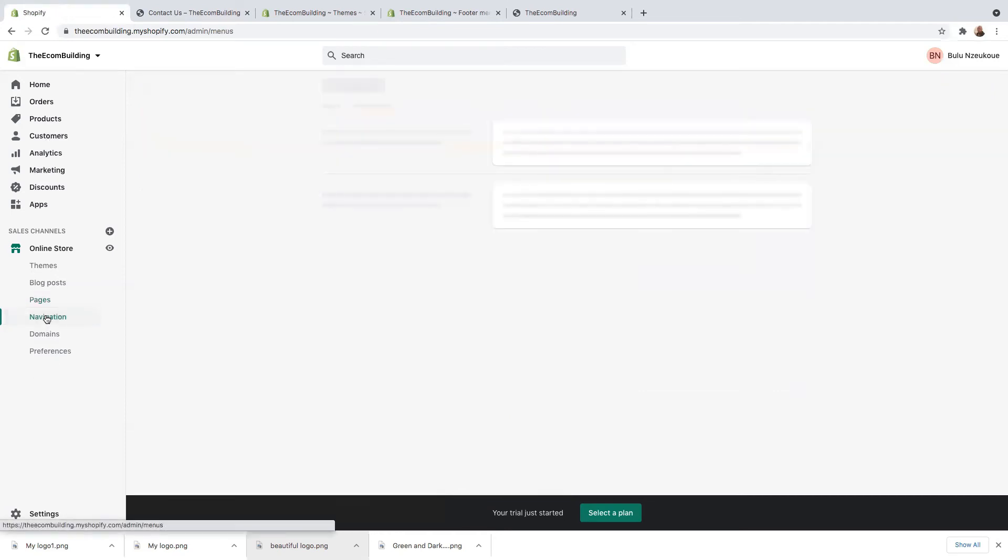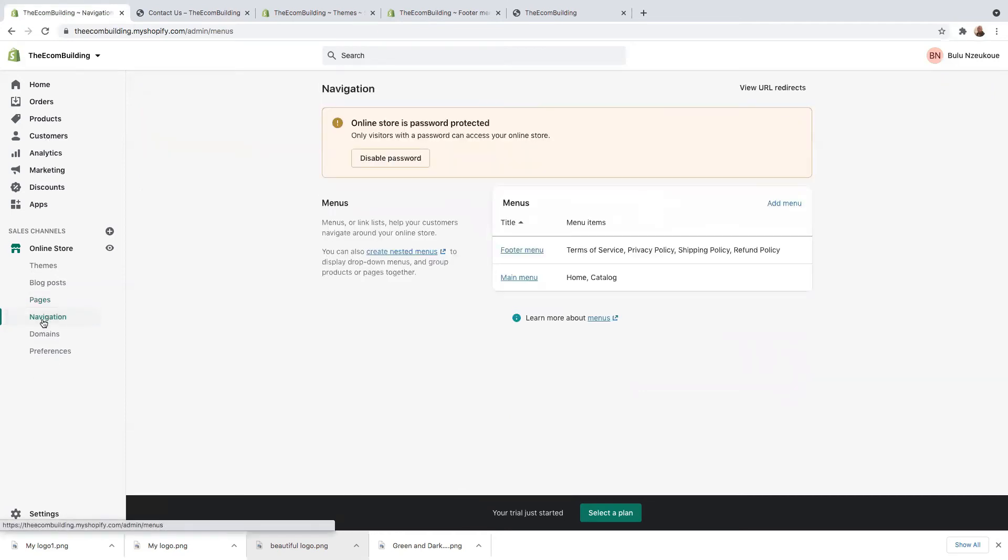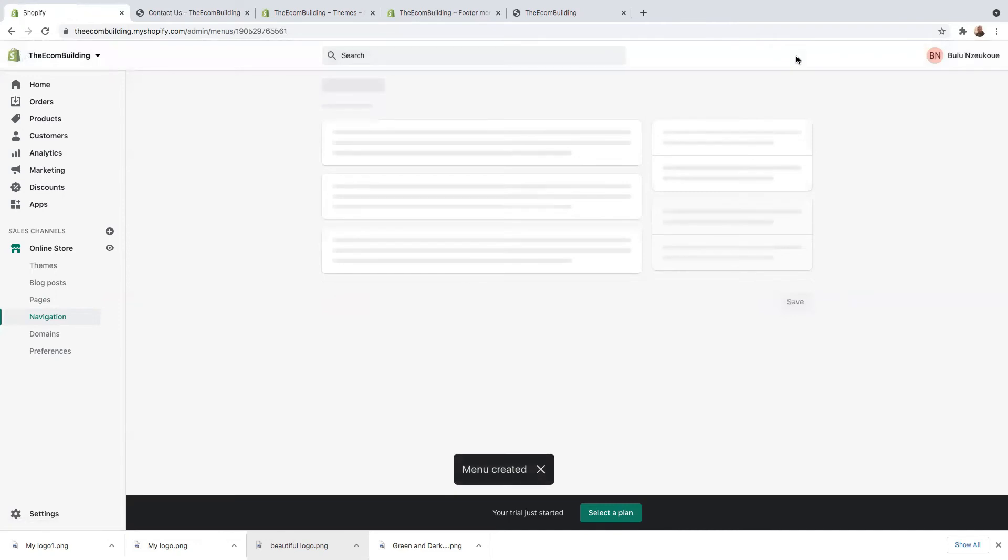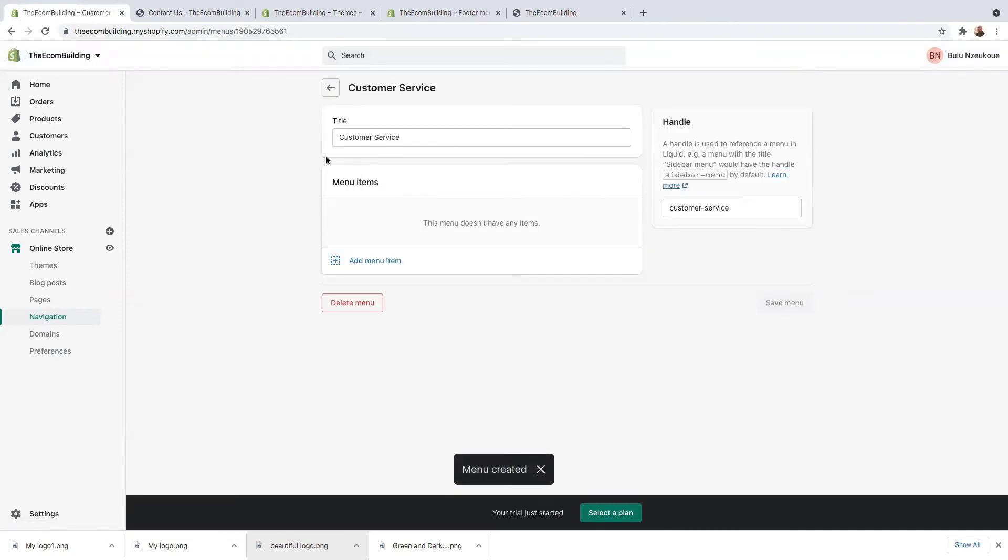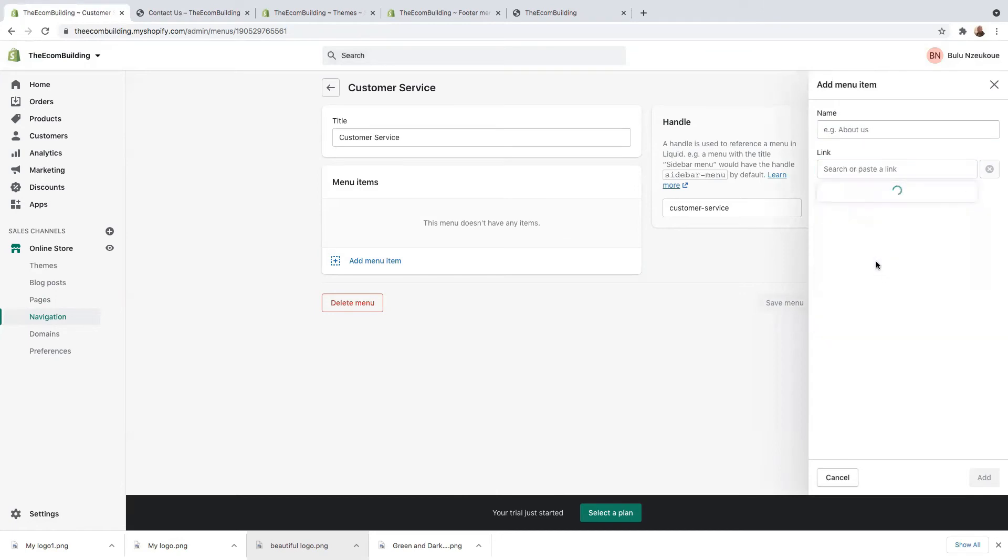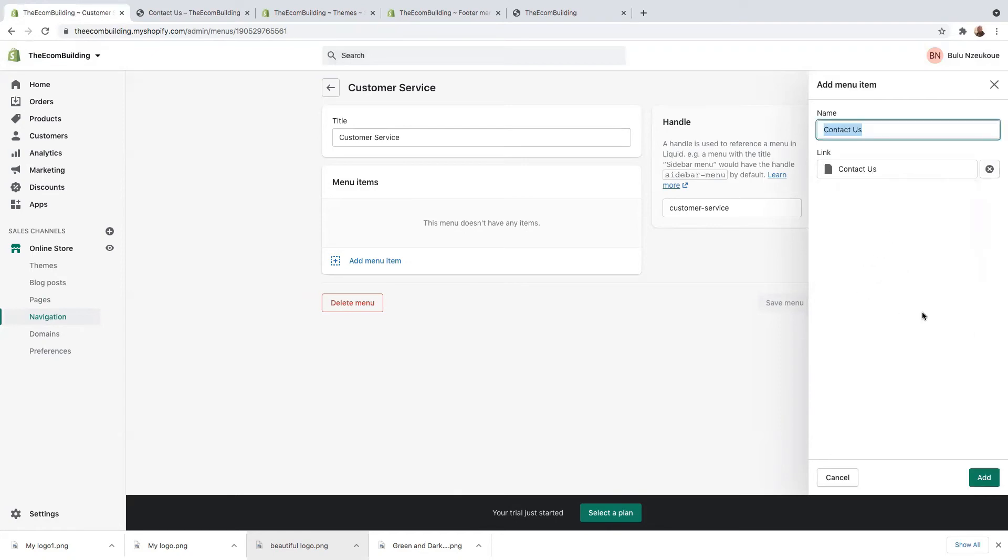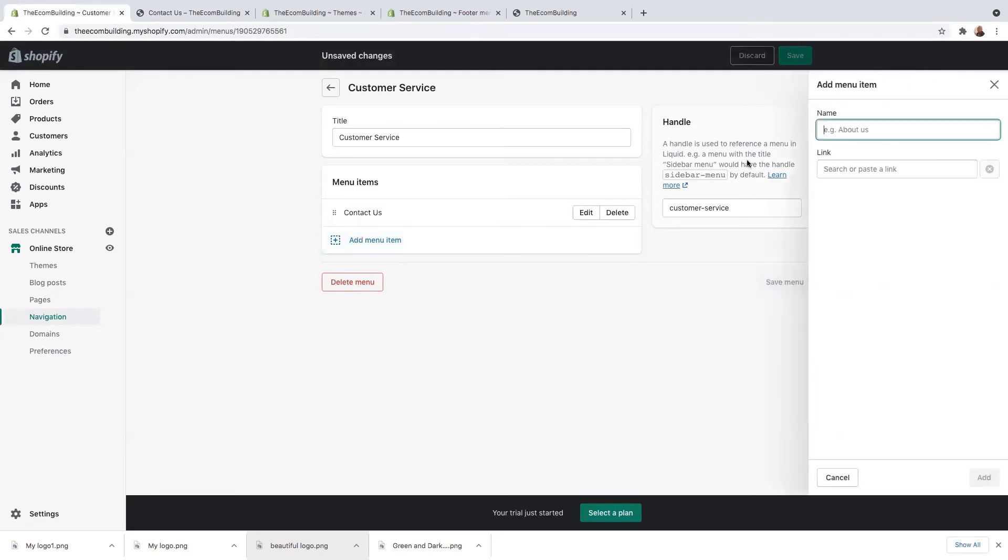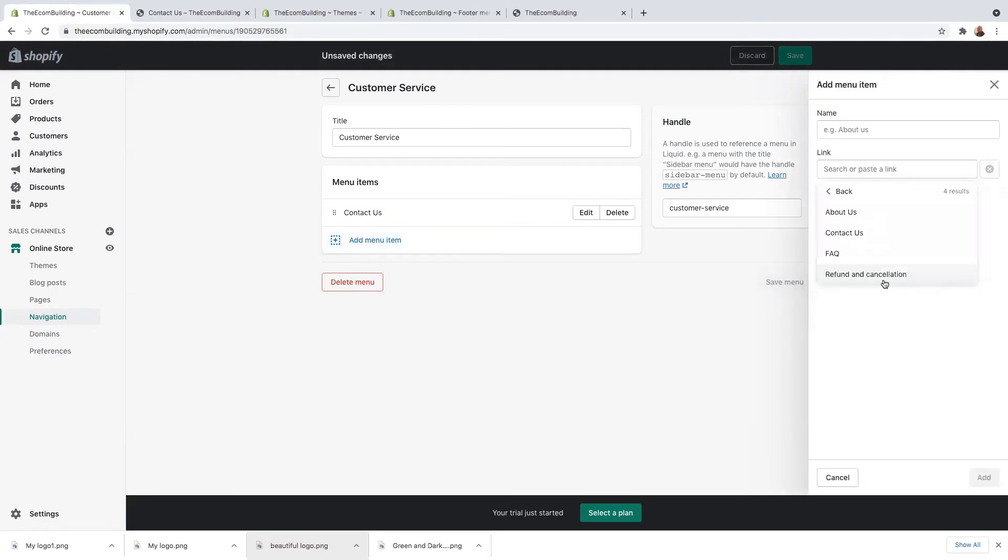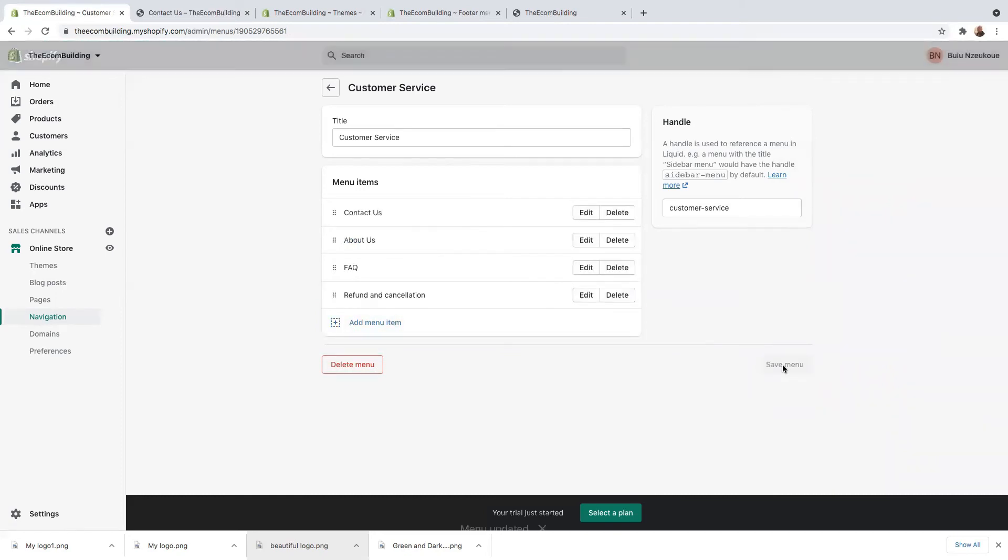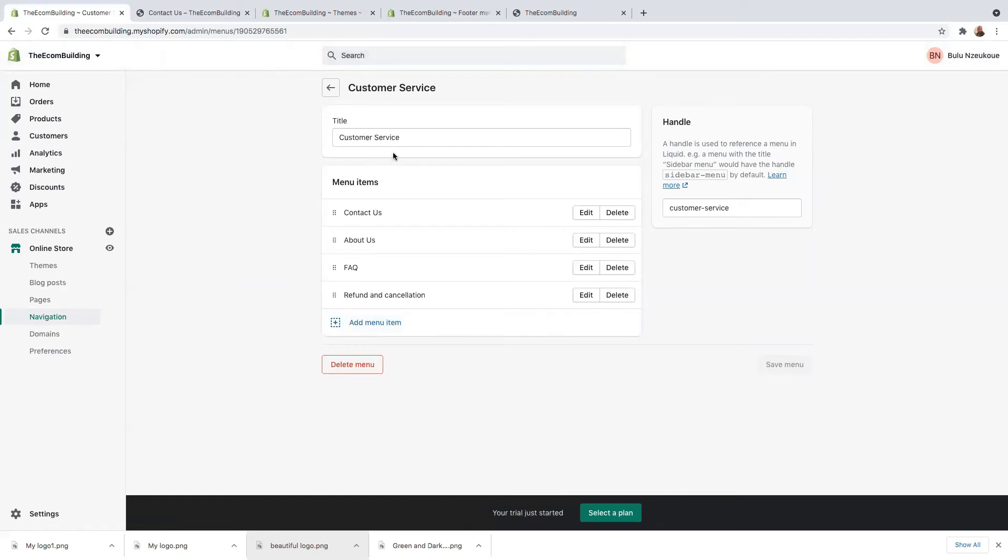Now, I need to go back to navigation and I'm going to add a menu here. And my menu will be named customer service. I just make sure it's saved. And on customer service, I need to add some menu items here. I need to go to links, pages and select, I'll say contact us first and just click on save. Add links.